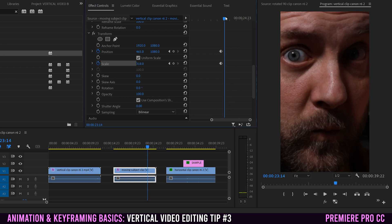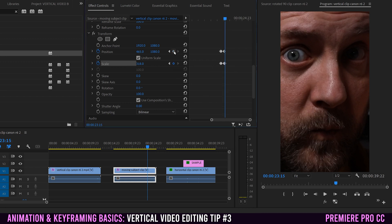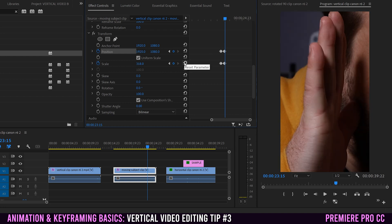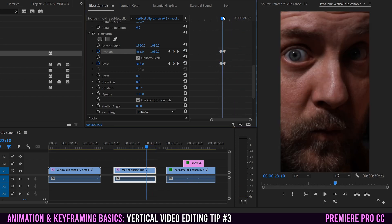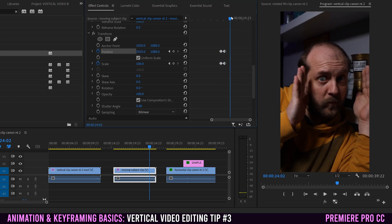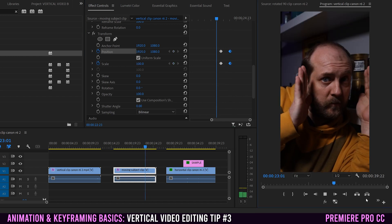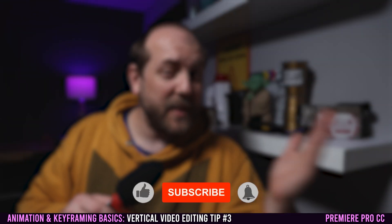Hold at the close-up for as long as you want, then find where you want to return to the wide shot. Add two more keyframes there, then step one frame forward and add another pair of keyframes. Reset scale back to 100 and reset position using the reset arrows — no need to type in numbers. If the jump cut returns too quickly, move that last set of keyframes further out so it holds on the close-up longer before cutting back.